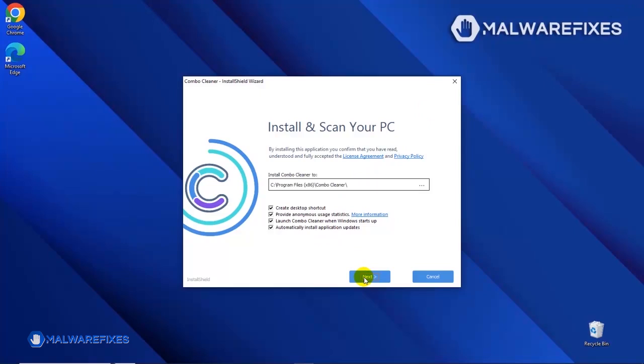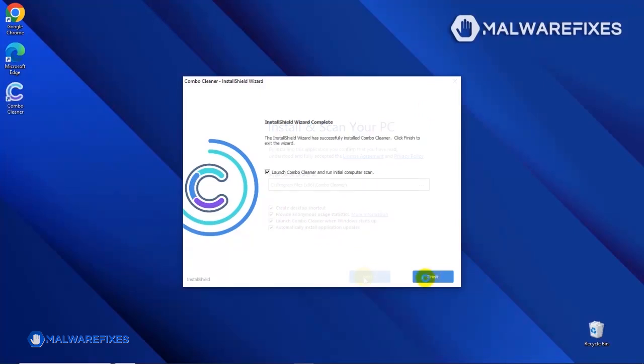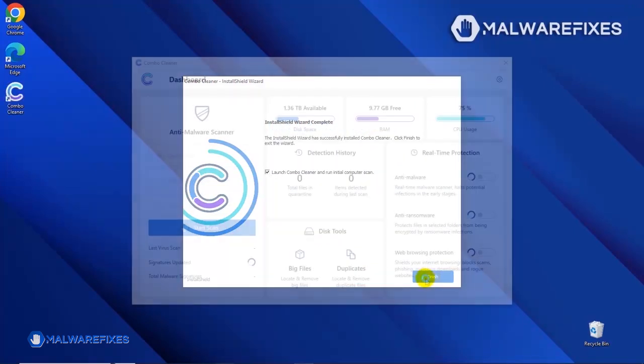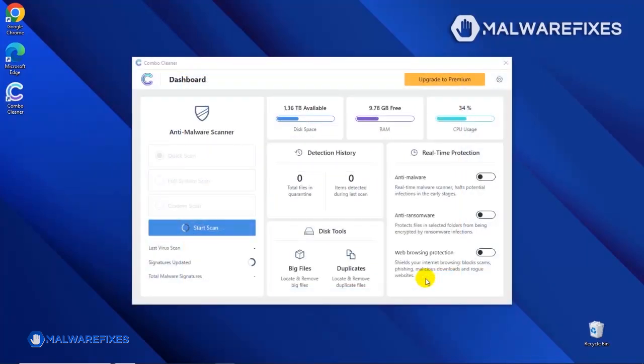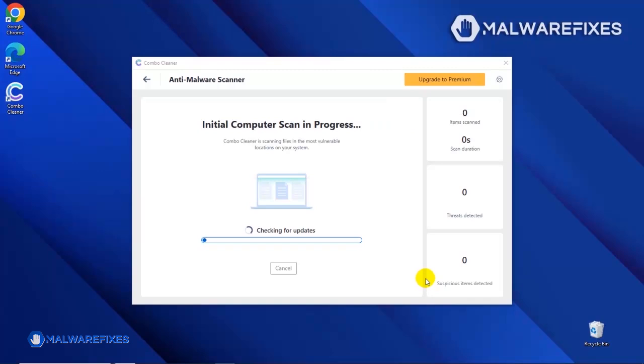After completing the installation wizard, click Finish to launch the Combo Cleaner program. The tool will start updating the database. Please let it complete the download proceedings. This is necessary to scan and remove recent malware threats. Downloading and installing the updates may take a while.